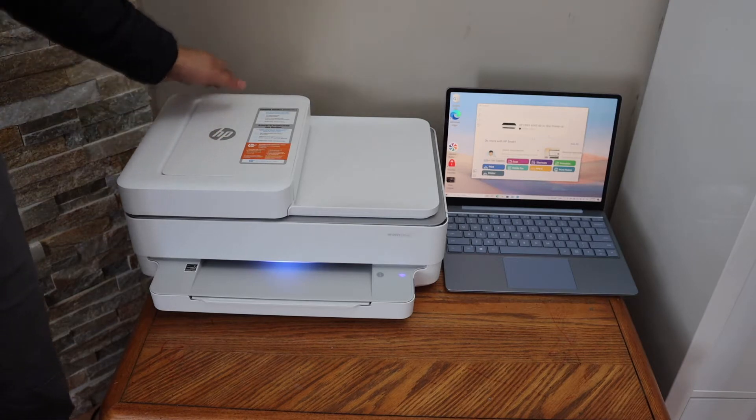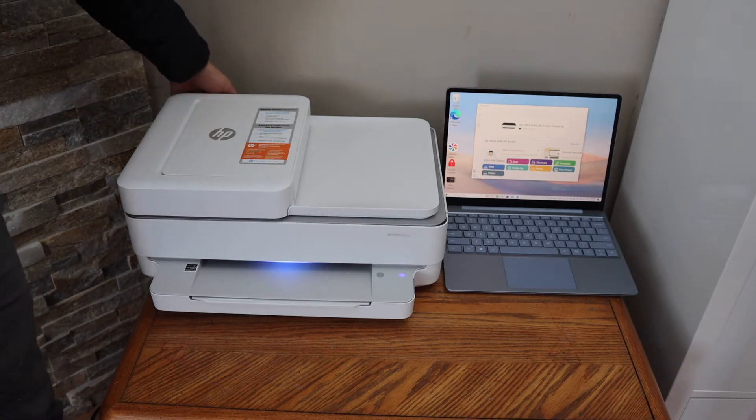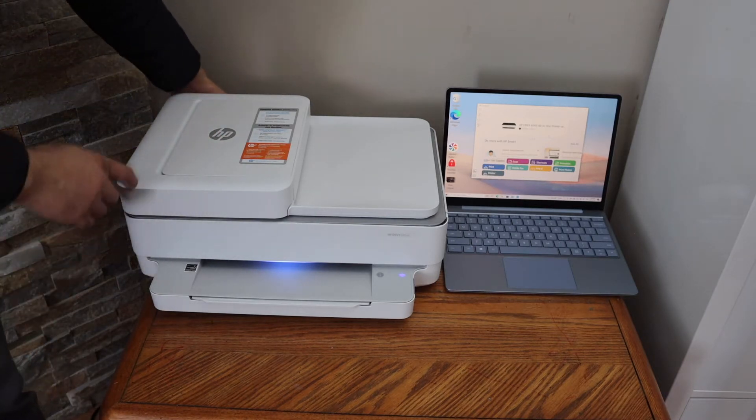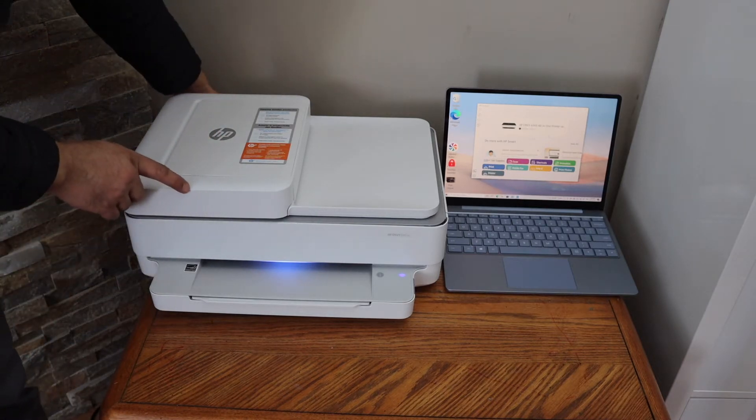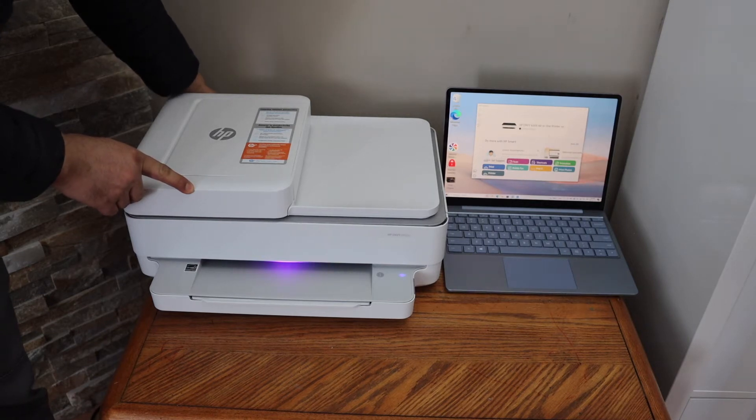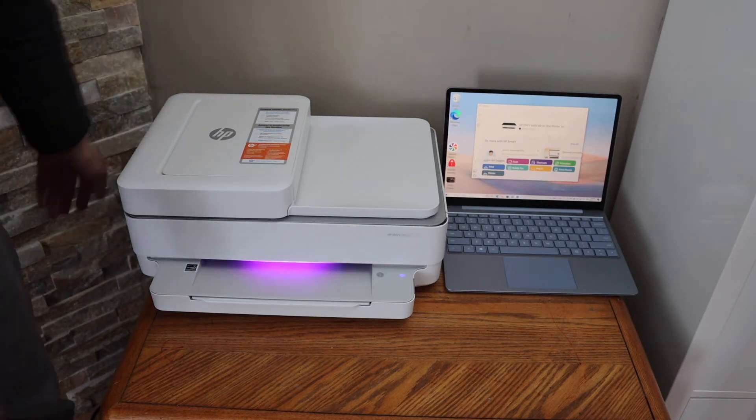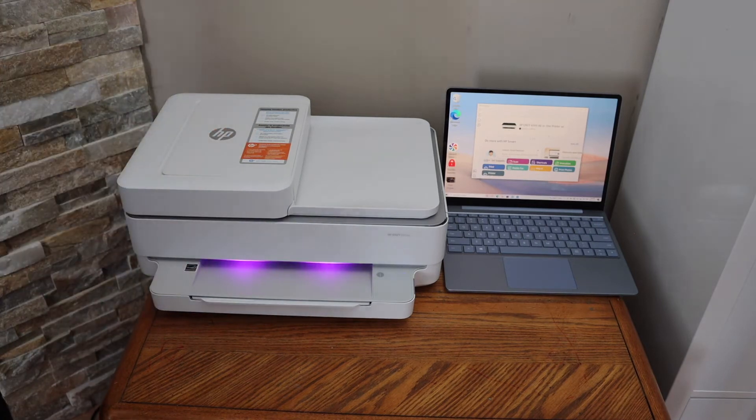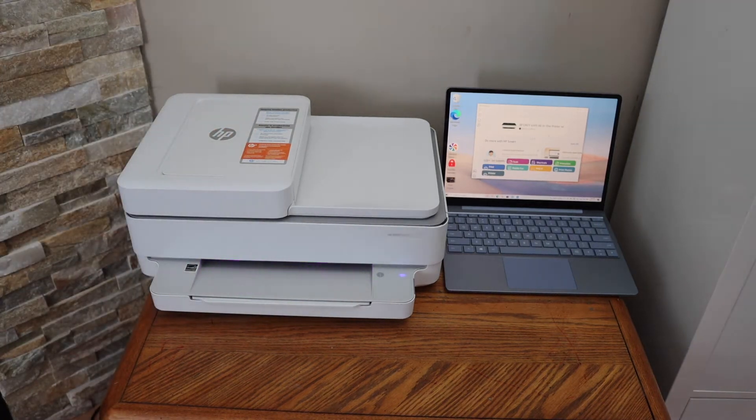Press and hold it for 3 seconds, and the light in the front will change to purple. That means our printer is ready for setup.